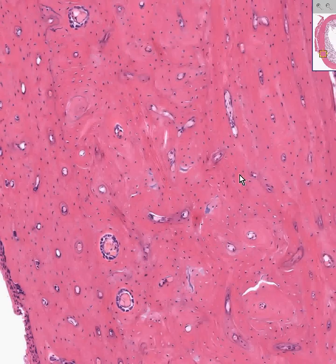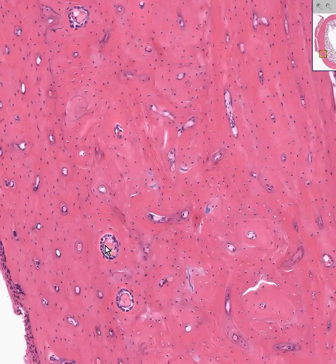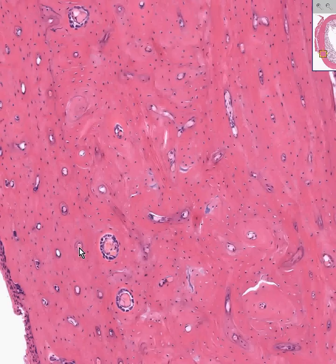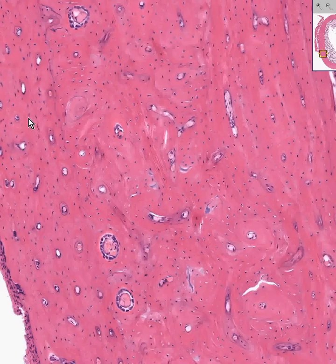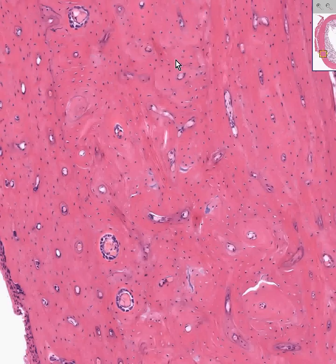The dense cortical bone itself has these little circular spaces which are called Haversian canals, because they form the units of bone formation — the Haversian units — in which the central holes deliver nutrients via blood vessels. Growing around them in a concentric and lamellar fashion are your osteocytes. Almost all of the longitudinal canals you see here, surrounded by these concentric osteocytes, are Haversian canals.